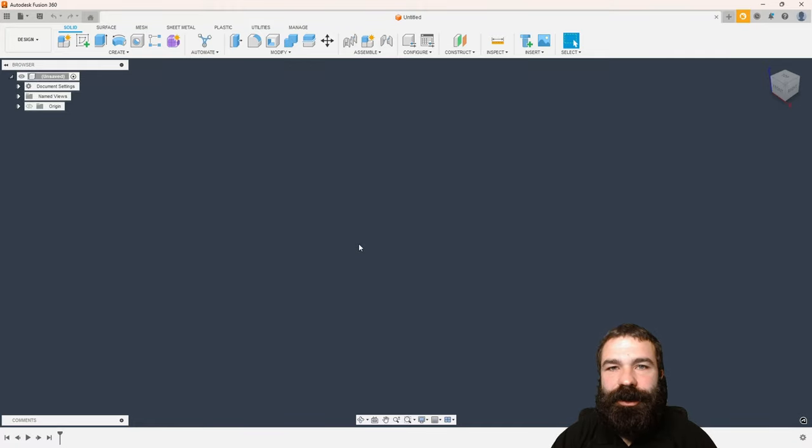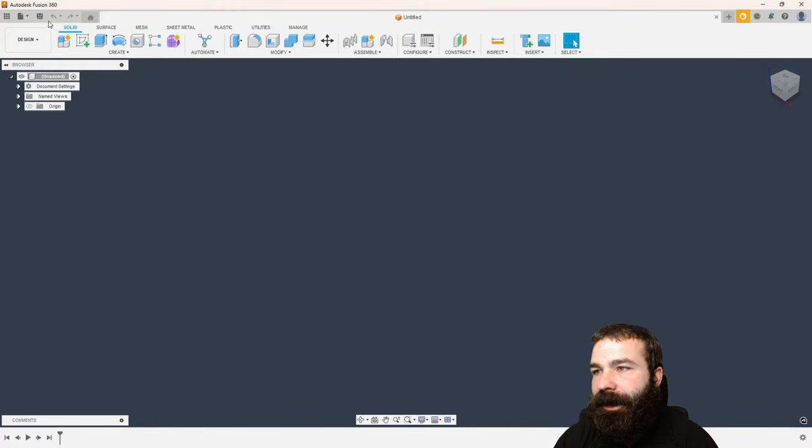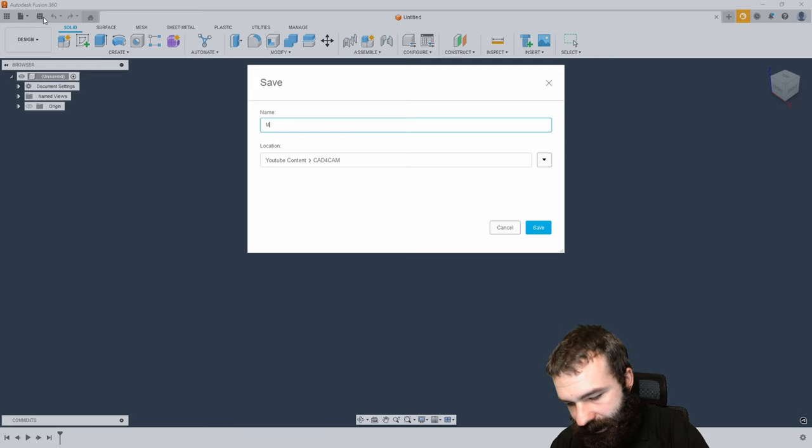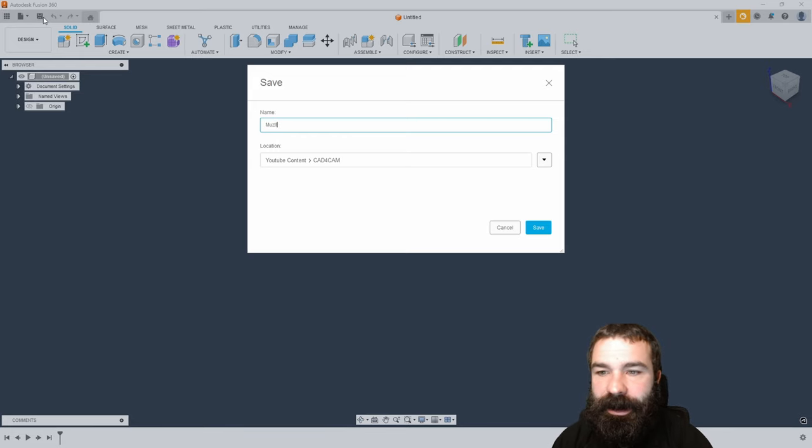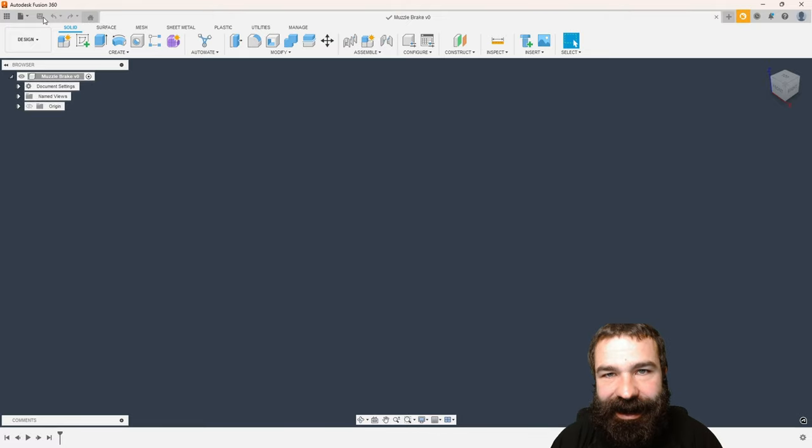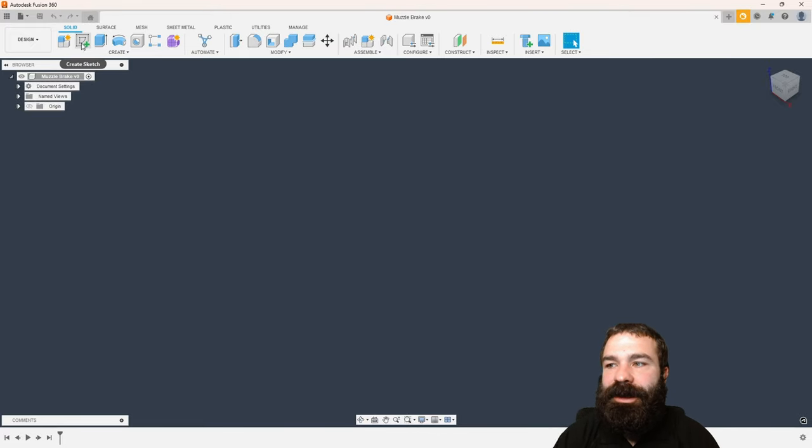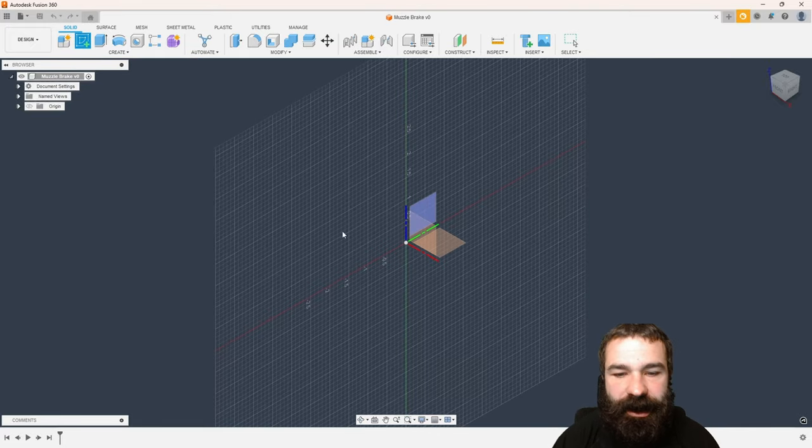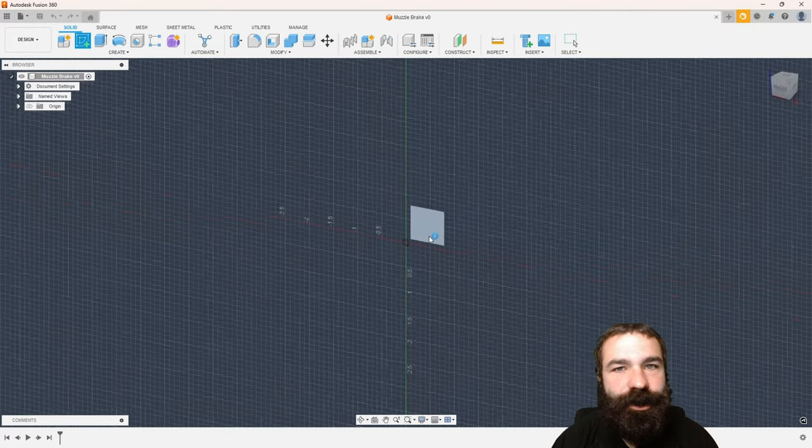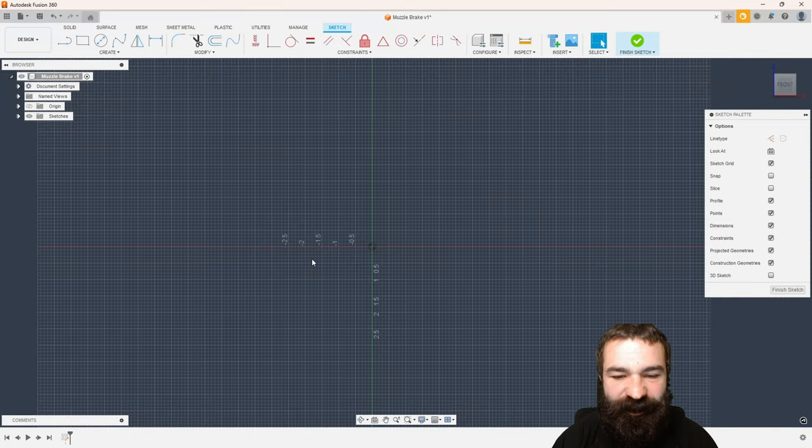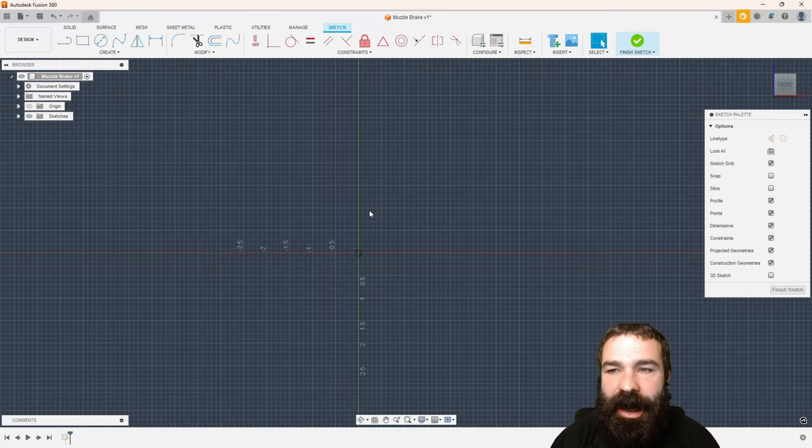As always, the first thing we're going to do is save our file. I'm going to call this a muzzle brake. Now we can jump in and start to create our sketch. We don't need to create a component here - we're just making one part inside of one file.